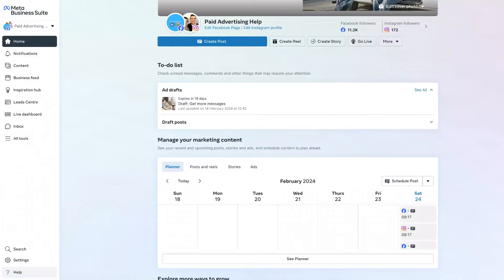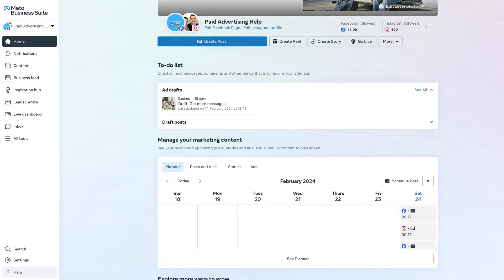And with that out the way let's get into it. To start adding a link to your Facebook story in the Meta Business Suite we just need to go to the home page until we see the create story section.